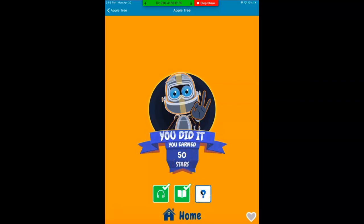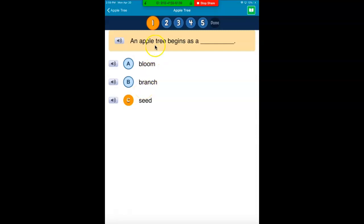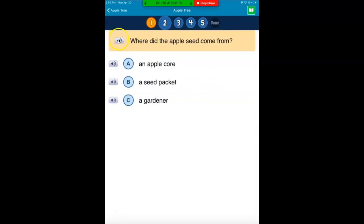Now I still have one more thing I have to do before I am done with this book — I have to answer the questions. I'm going to click on the question mark. If I'm not sure what it says, I can have it read the question out loud to me by clicking here. An apple tree begins as a... And if I don't know what the answers say, I can click on each answer so it'll read to me. Bloom. Branch. Seed. So an apple tree begins as a seed — I'm going to click my answer. See how it turned orange? It turned orange up here, which means I put in an answer. I'm going to go to number 2. If I can't read it, I'm going to click here. Now I'm going to put in my answer — by clicking it, it turns orange. That means that question is done.